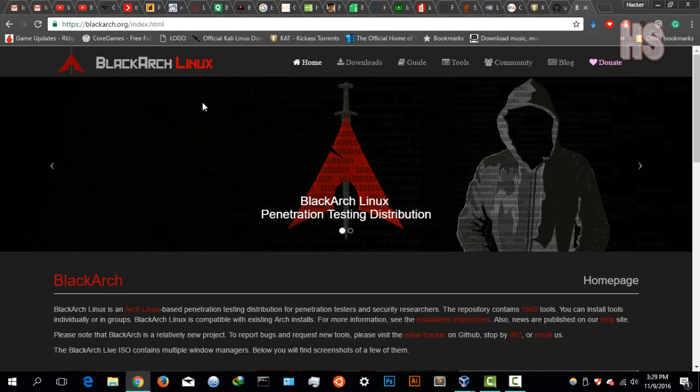Hey guys, Hackers Ploid here back again with another video. In this video I have for you a Linux distro review, and for this review I have BlackArch Linux, which is a very new distro.